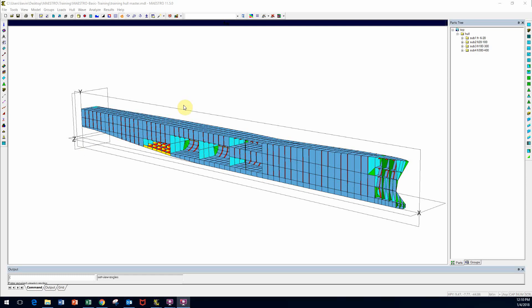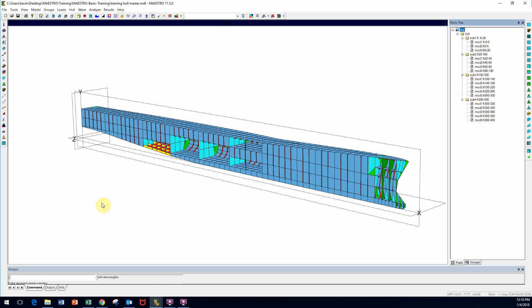Welcome. Today we're going to cover substructures and modules — the building blocks within MAESTRO. The model is a half-hull model of a ship with four substructures, and each substructure is composed of several modules. Substructures and modules are used to create a MAESTRO model. The building block at the core is a module, and then modules are combined together into substructures. Substructures have no real function within MAESTRO finite element analysis or evaluation — they are used strictly for organization of the model.